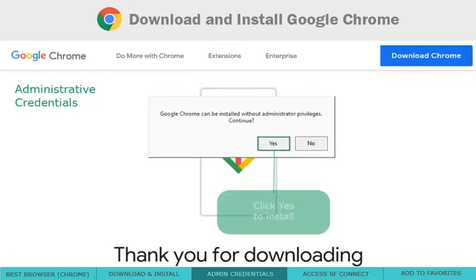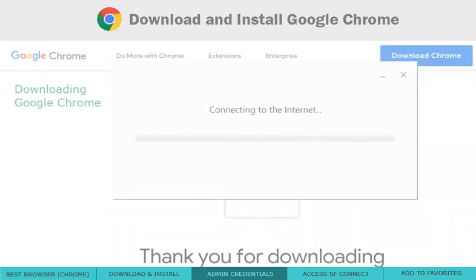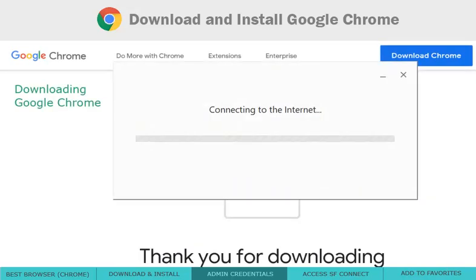You will then press Yes on the next pop-up and the download will begin. Now we wait for Google Chrome to download and install.